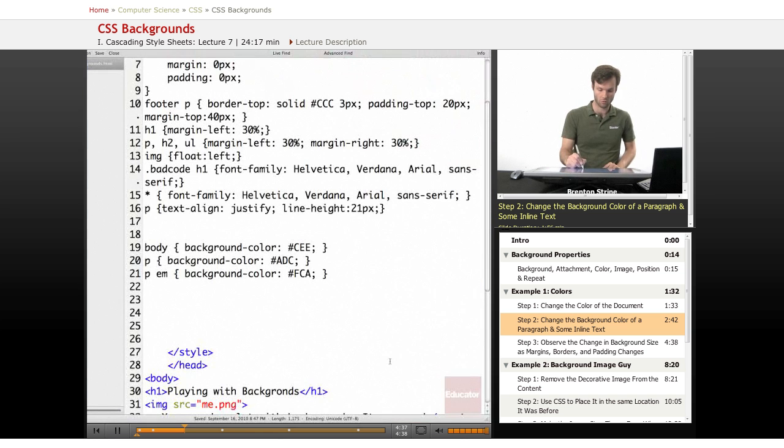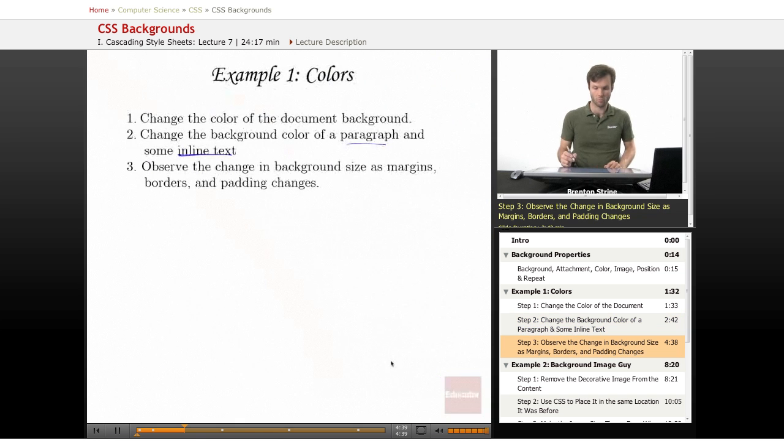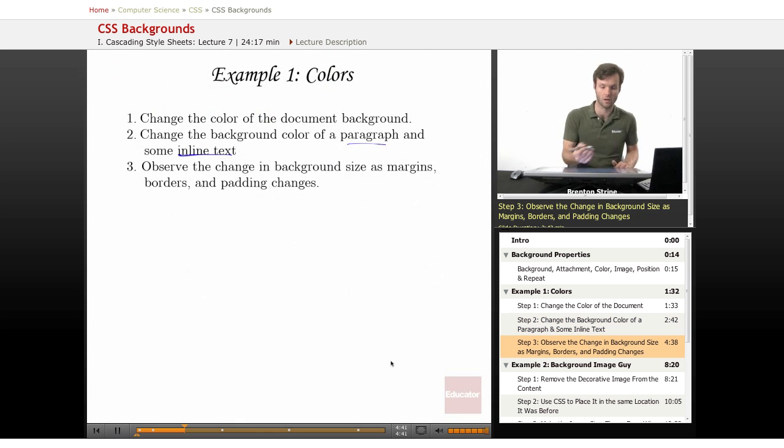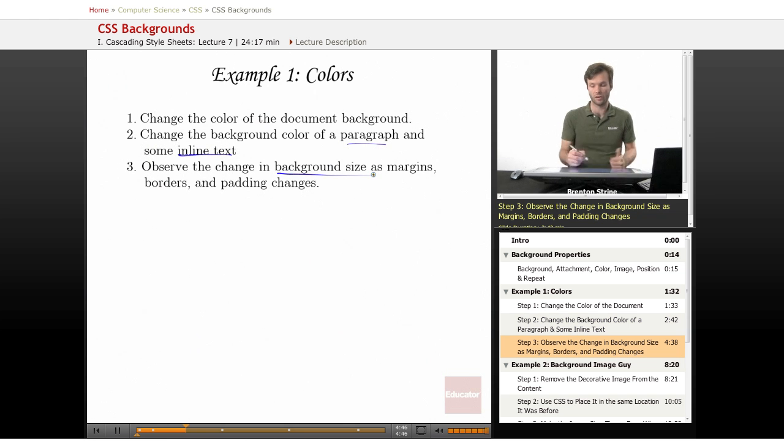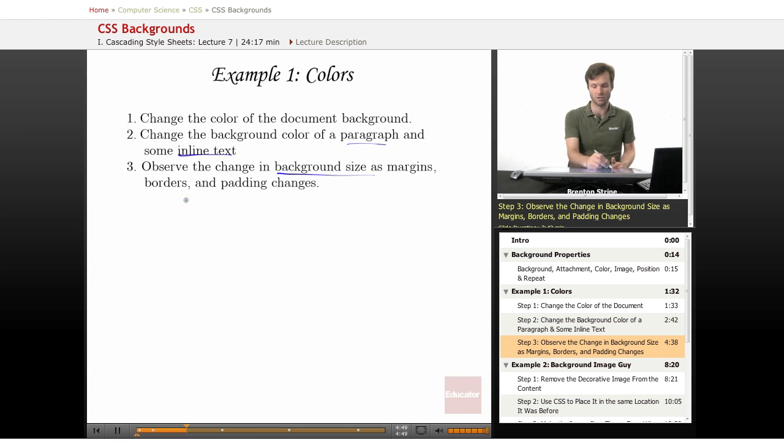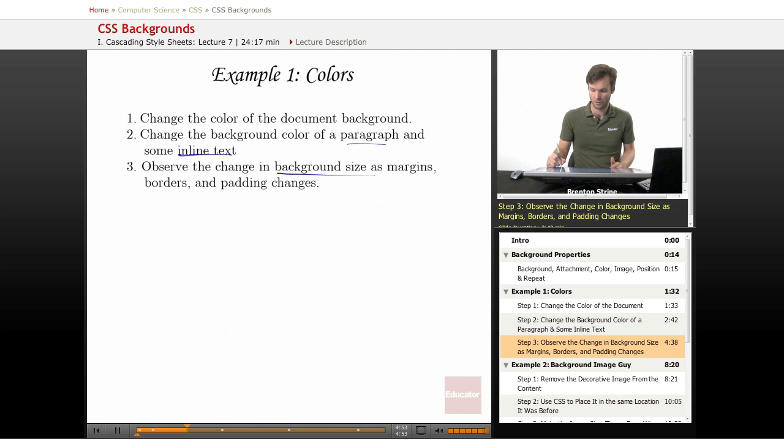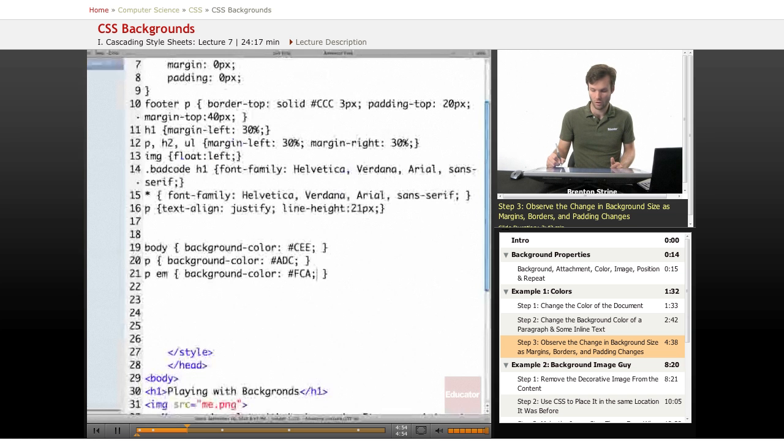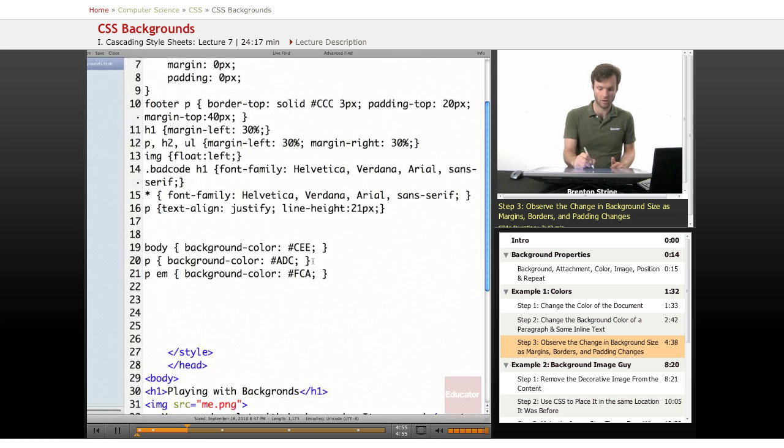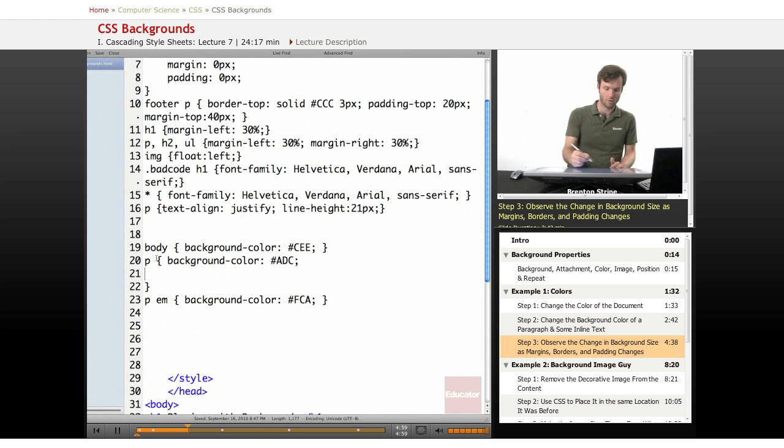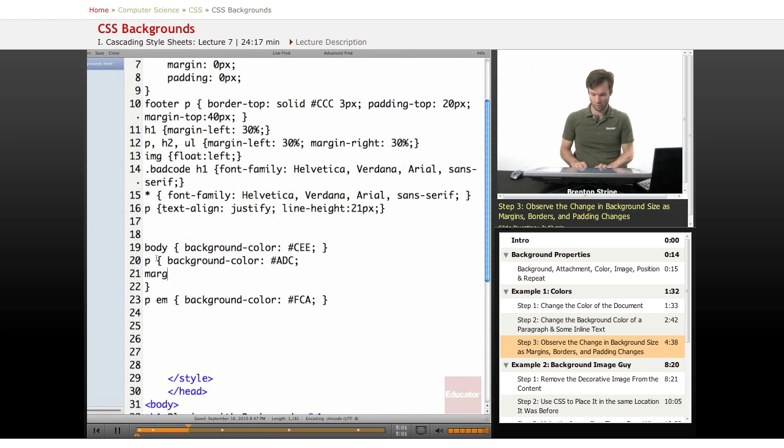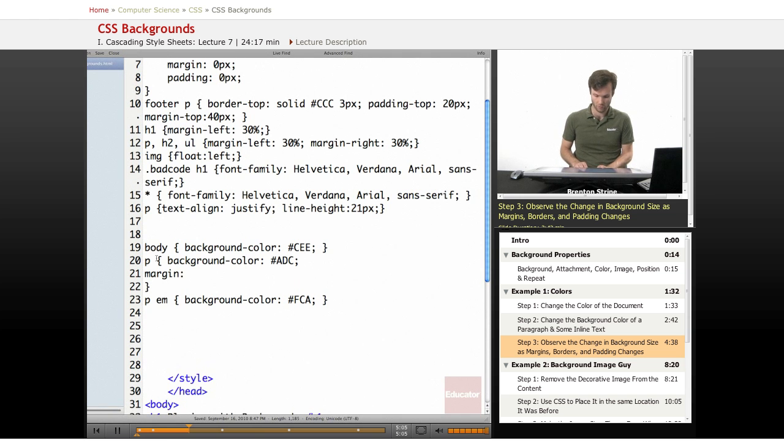What I really wanted to do is point out how the background size of the different elements changes when you mess with the margins, borders, and padding. So I'm going to pull up this code here. And I'm going to give these some margins that I can play with in Firebug. I'm going to give the paragraph a margin of two pixels for now.